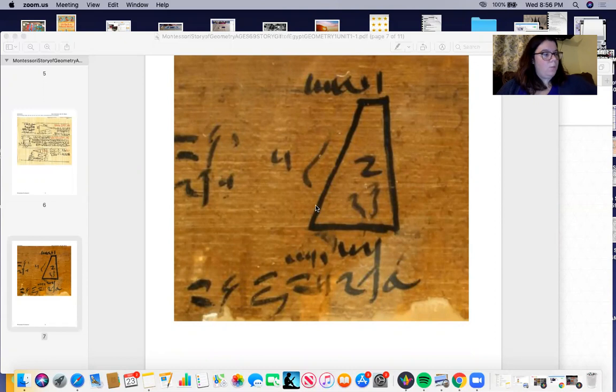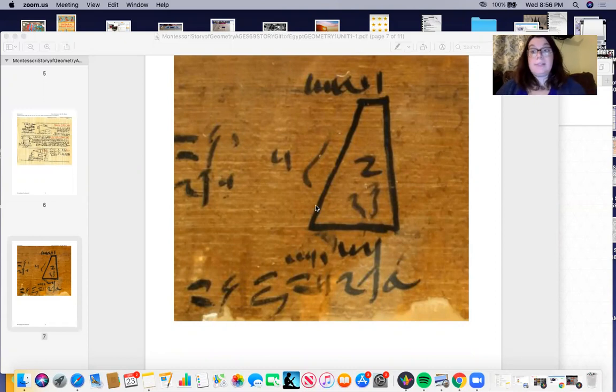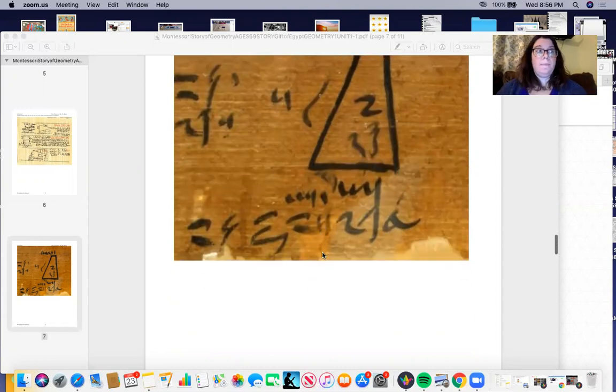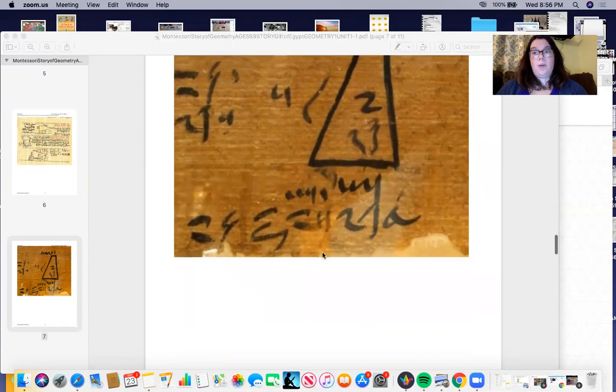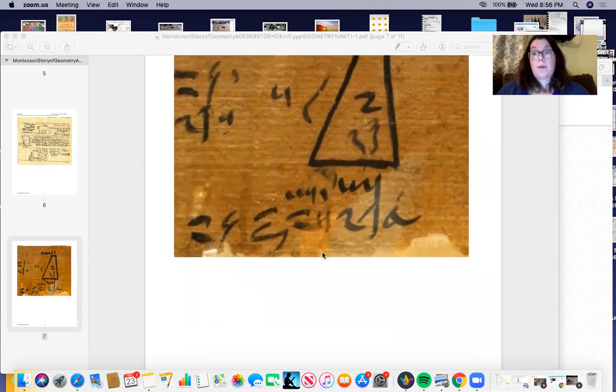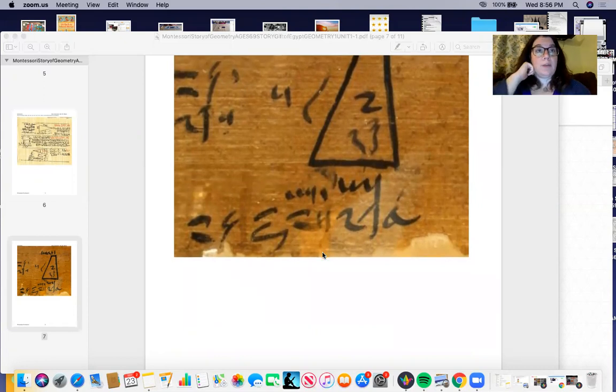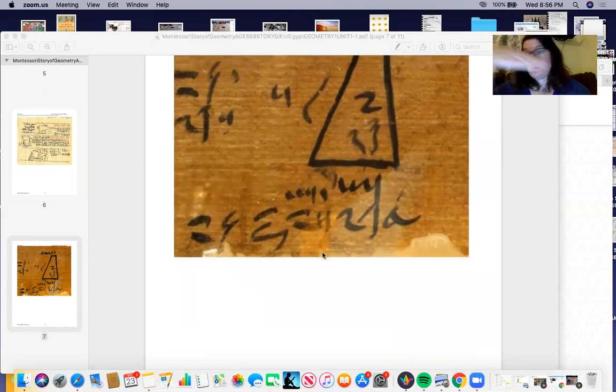So we know the Egyptians lived centered around the Nile, the Nile being the biggest river in the world and it flows right through Egypt.